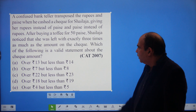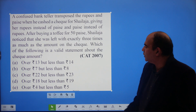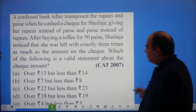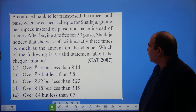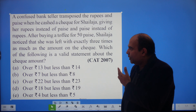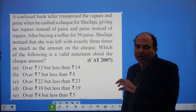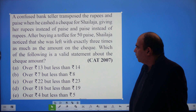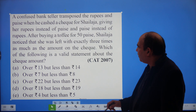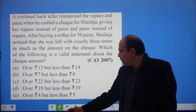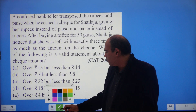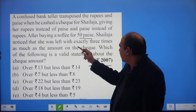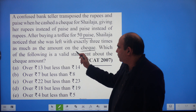The question says: a confused bank teller transposed the rupees and paise when he cashed a cheque for Shailja, giving her rupees instead of paise and paise instead of rupees. For example, if the cheque was 5 rupees 18 paise, he gave 18 rupees 5 paise; if it was 51 rupees 33 paise, he gave 33 rupees 51 paise. After buying a toffee for 50 paise, Shailja noticed she was left with exactly three times the amount on the cheque.